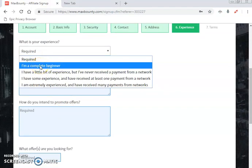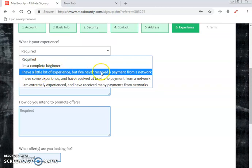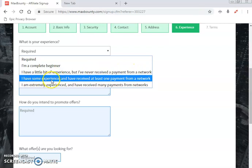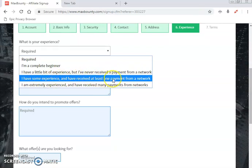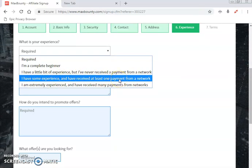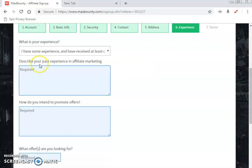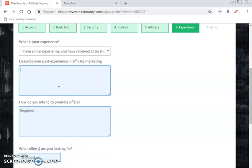In the experience section, select your level: 'I am a complete beginner,' 'I have a little bit of experience but have never received a payment from the network,' or 'I have some experience and have received at least one payment from the network.' In the field asking you to describe your past experience in affiliate marketing, write something like the following example.